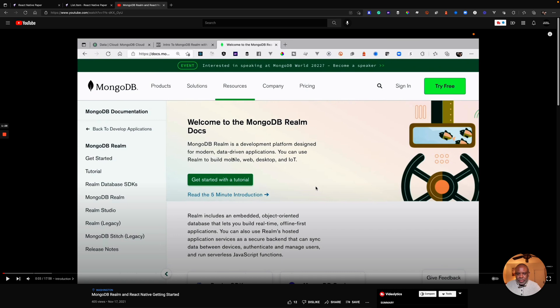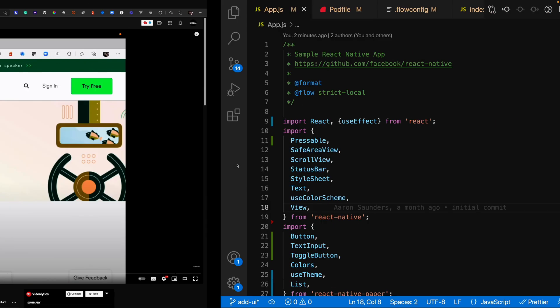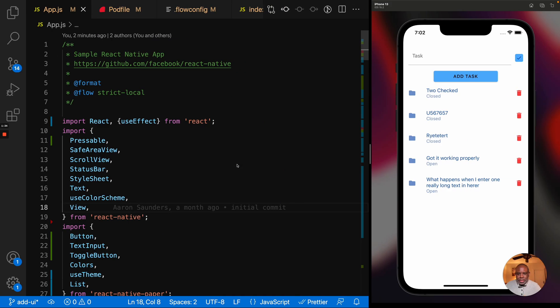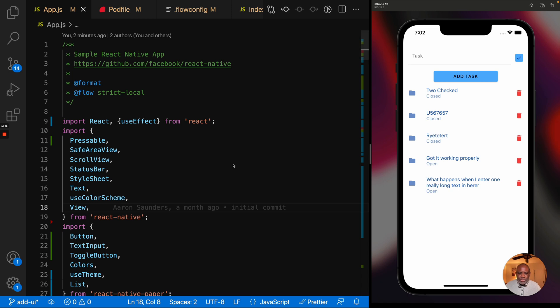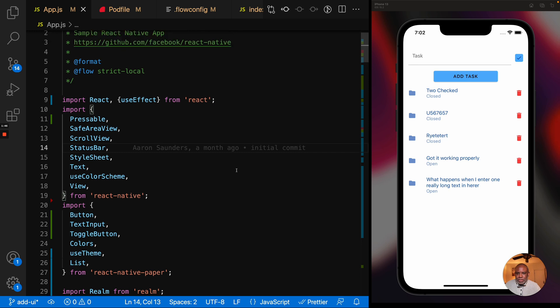It's called MongoDB Realm and React Native getting started, so make sure you check it out. And basically what I was doing was walking through this MongoDB documentation. Instead of just reading it and copying in the code, I'm creating a video about going through the process. Part of where we are right now is we've shown how to read, write, and update, but let's put some code around it.